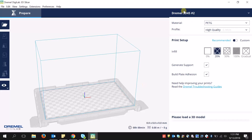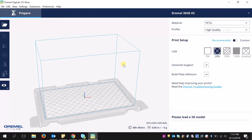Now you can see that I'm slicing for this printer named Dremel 3D45 number two. Here is the build plate. You can actually see an outline of the 3D45 build plate, and it's very simple and easy to use.